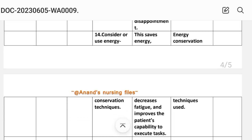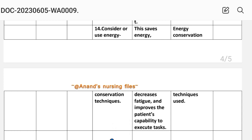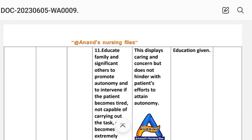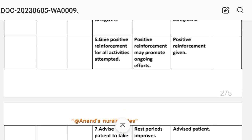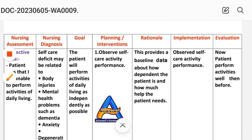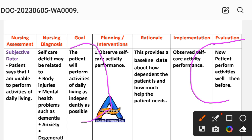Number fourteen: consider and use energy conservation techniques. Rationale: saving energy decreases fatigue and improves the patient's capability to execute tasks. Implementation: energy conservation techniques used. After writing these interventions, we write the evaluation step. The patient now performs activities better than before. The goal is that the patient will perform activities of daily living as independently as possible.